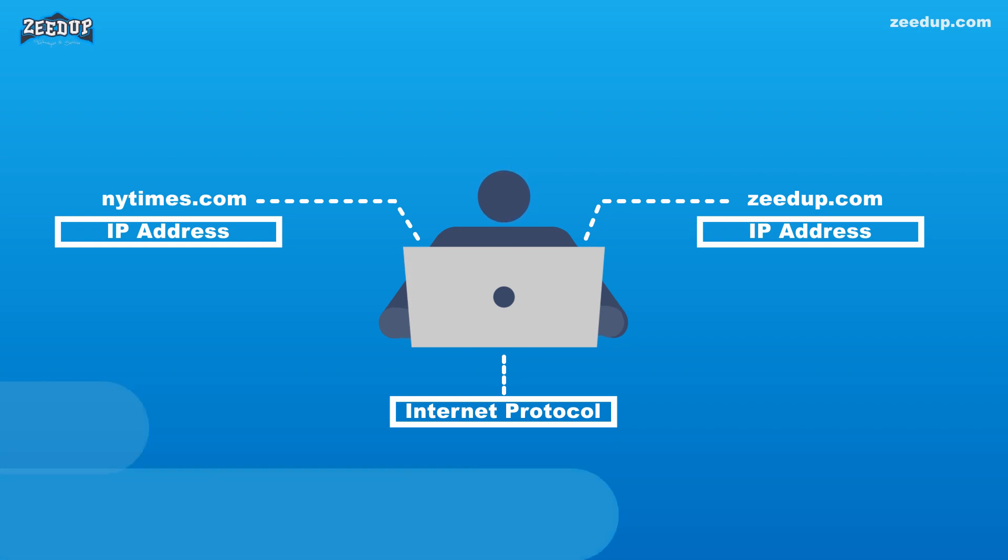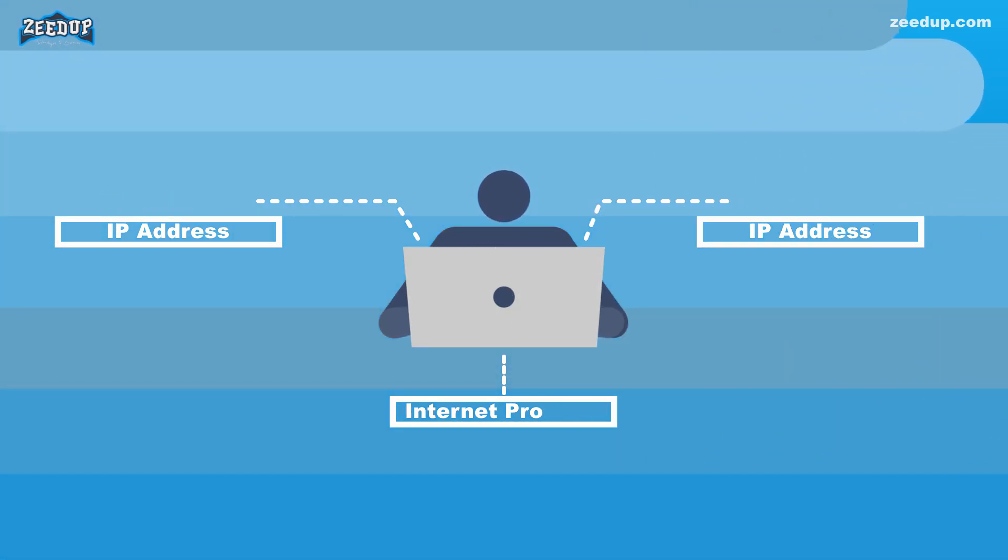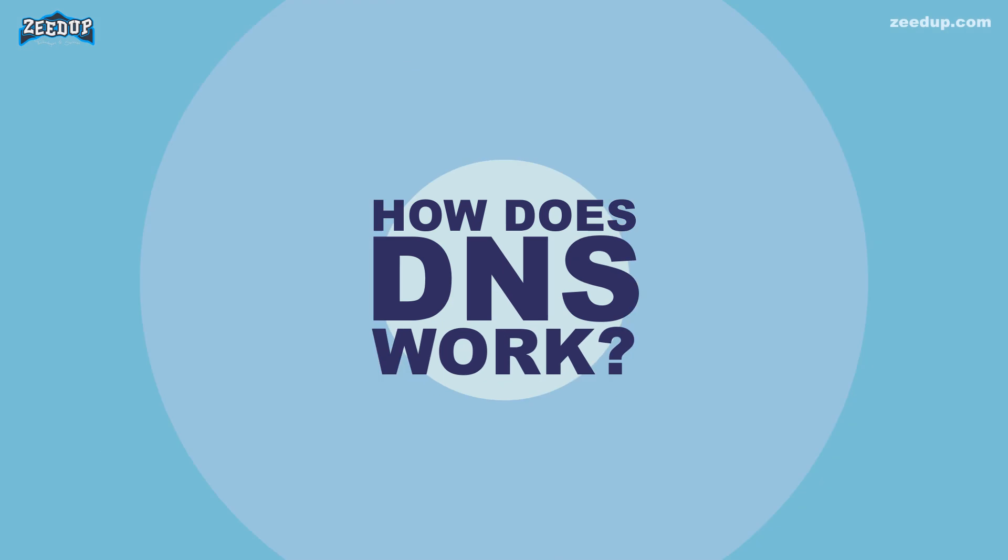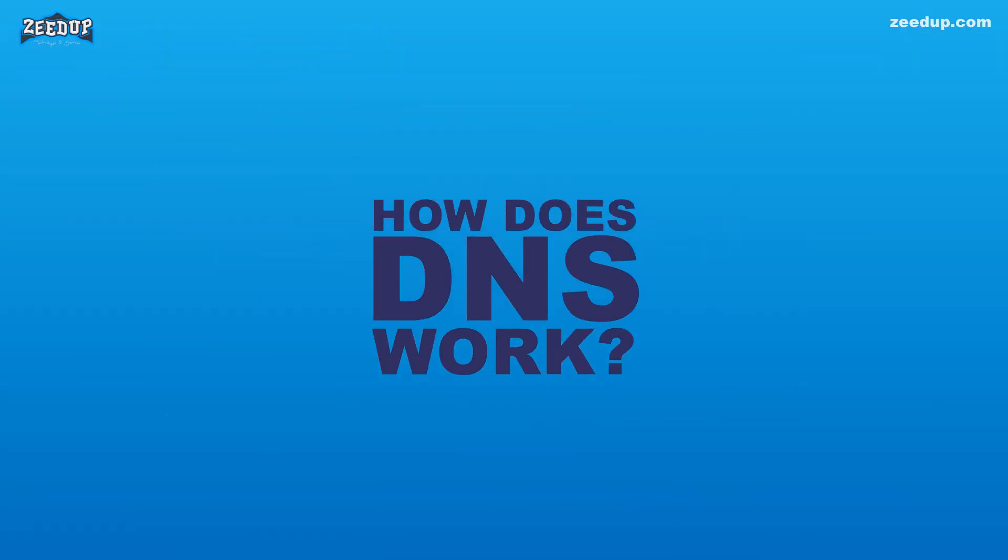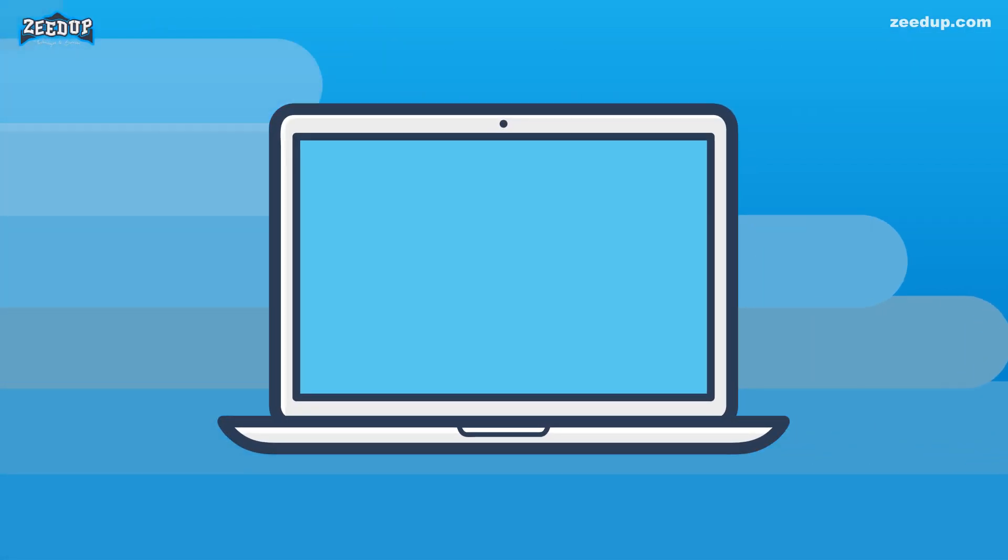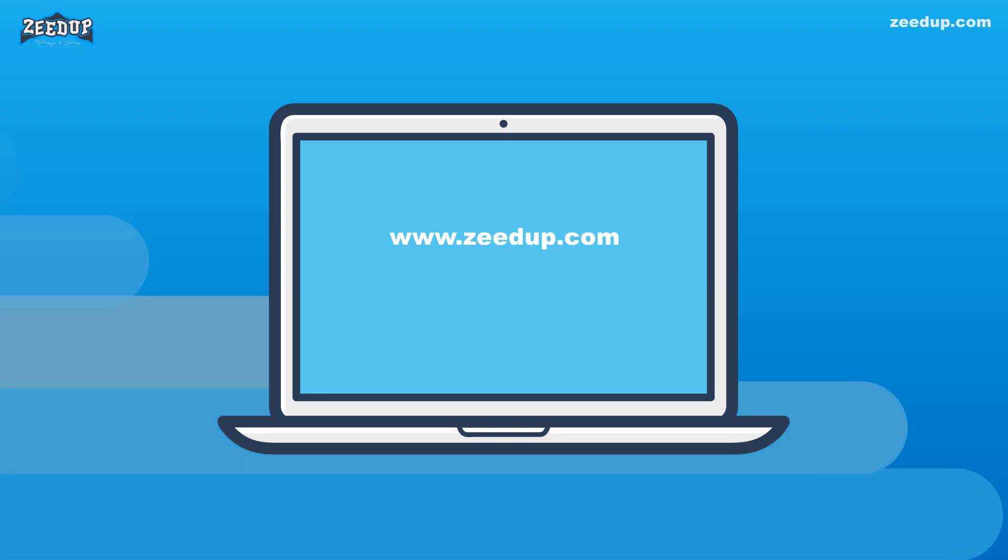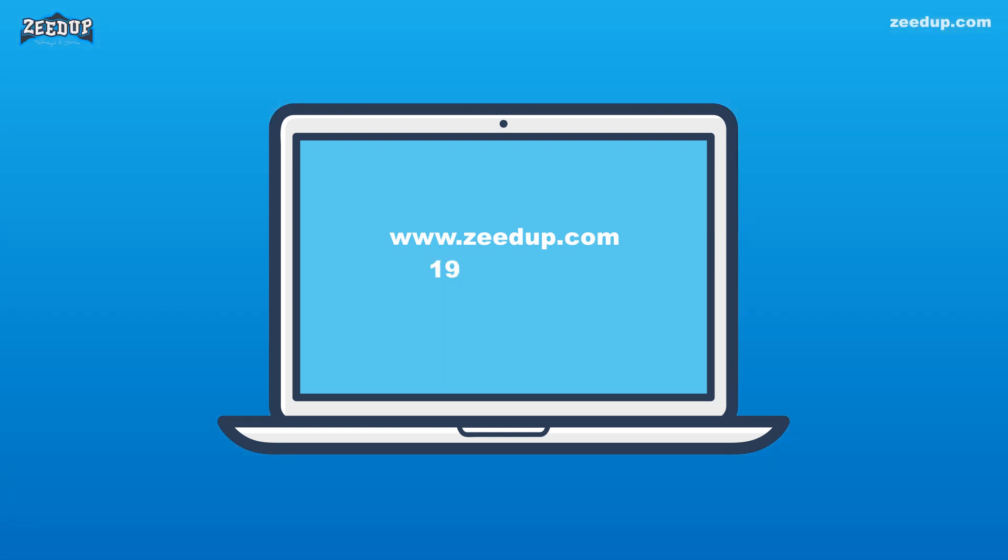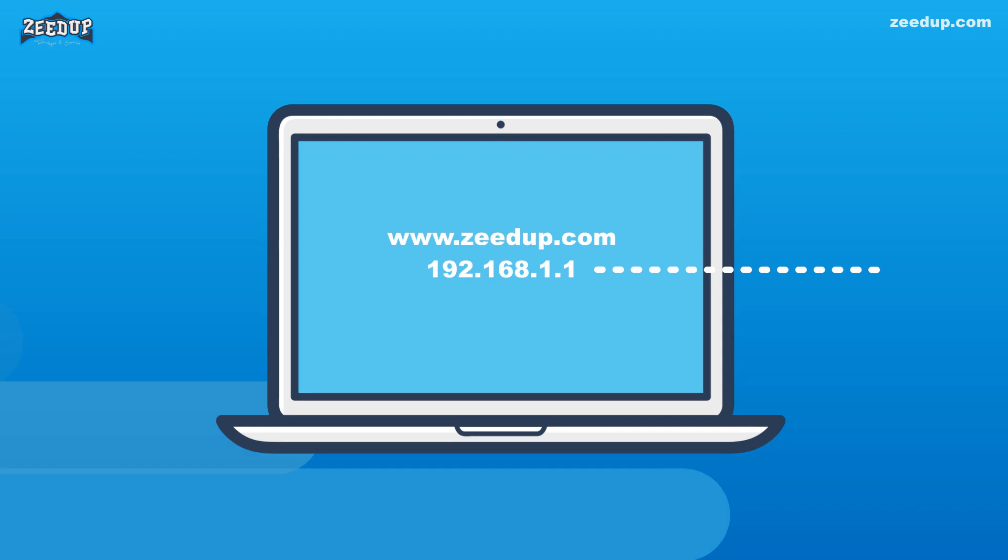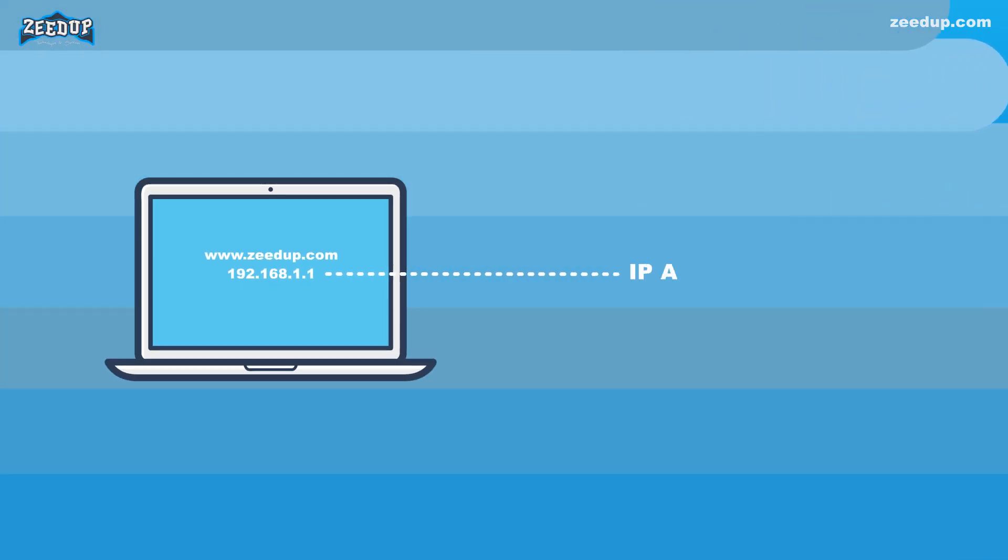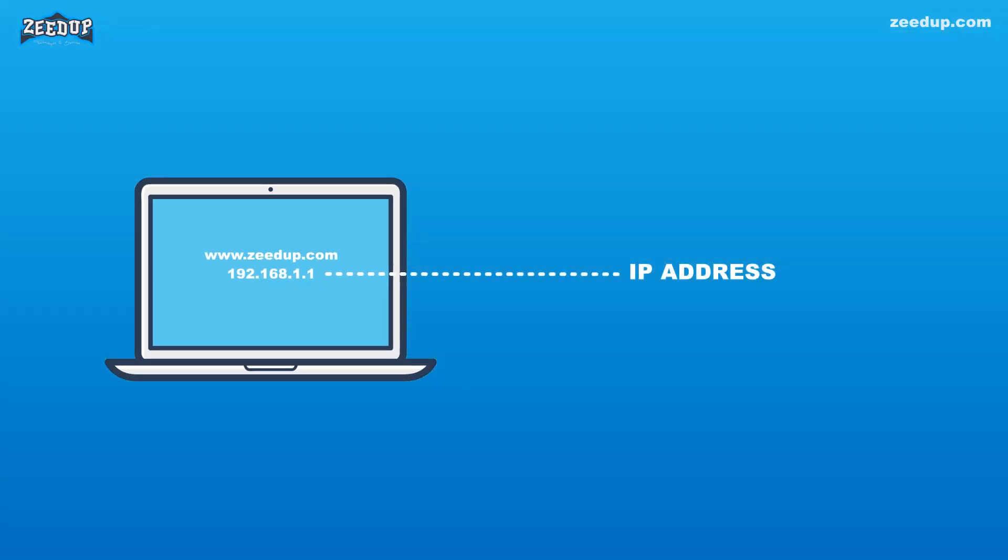How does DNS work? The process of DNS resolution involves converting a hostname such as www.zeedup.com into a computer-friendly IP address such as 192.168.1.1. An IP address is given to each device on the internet, and that address is necessary to find the appropriate internet device, like a street address is used to find a particular home.